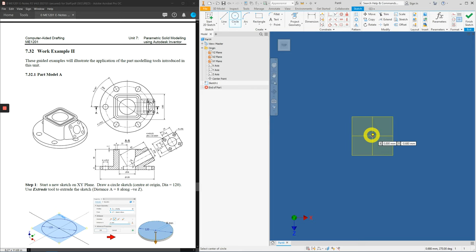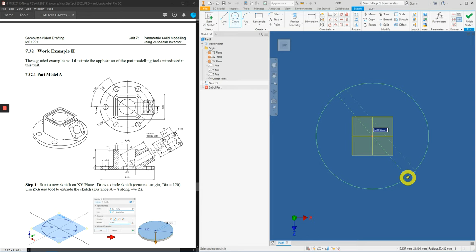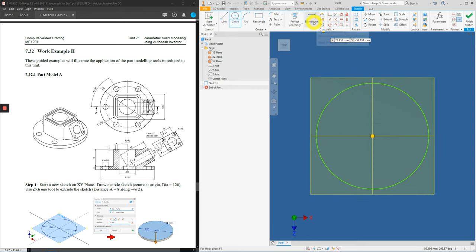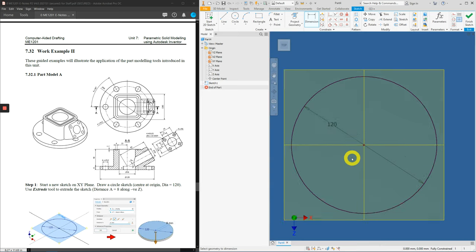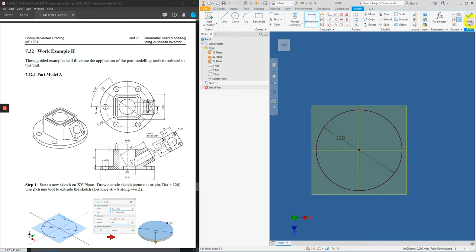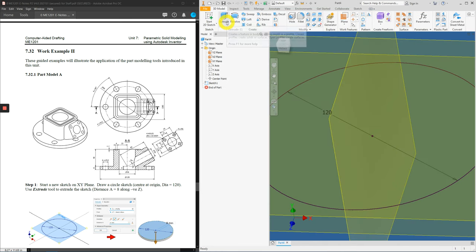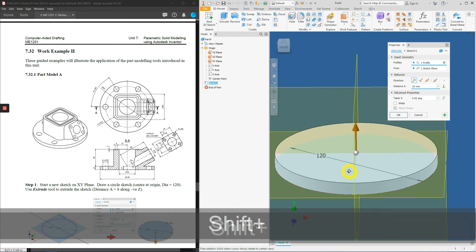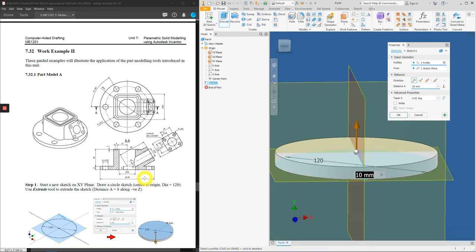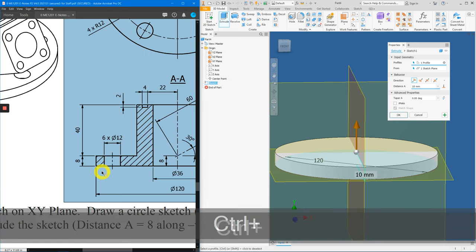Click on Circle and select the projected origin point as the center of the circle. Do a rough sketch first and apply a dimension constraint. With that, we can finish the sketch and click on Extrude. Now, in this example, there are a few ways to study the diagram.